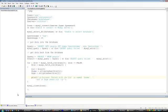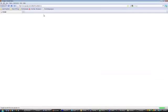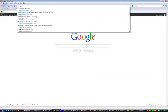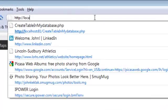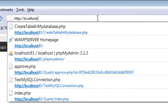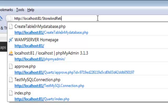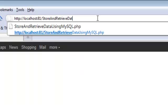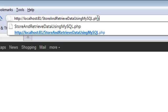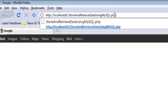Okay, now let's open a browser window and run the script: http://localhost:81/StoreAndRetrieveDataUsingMySQL.php, enter.